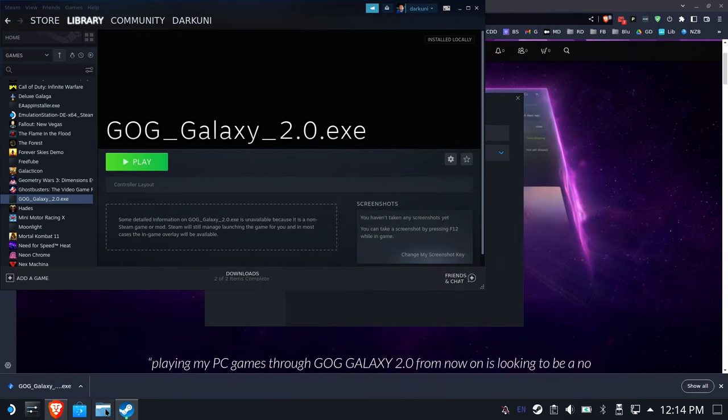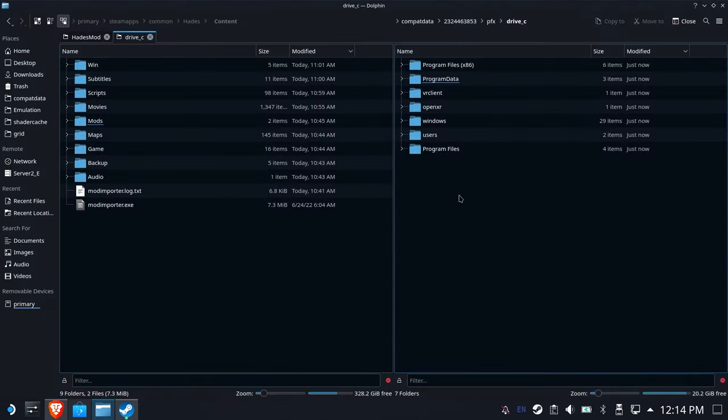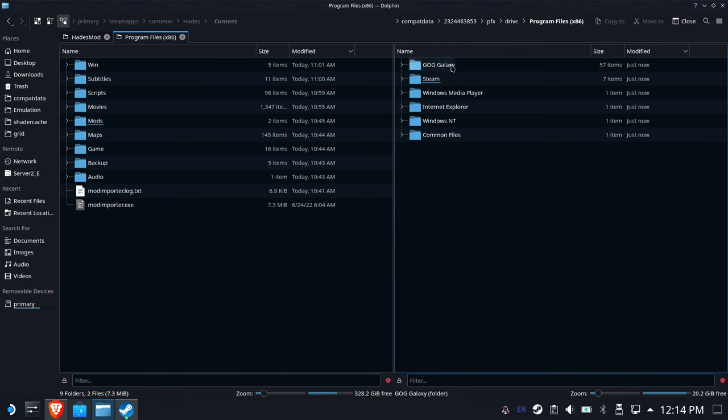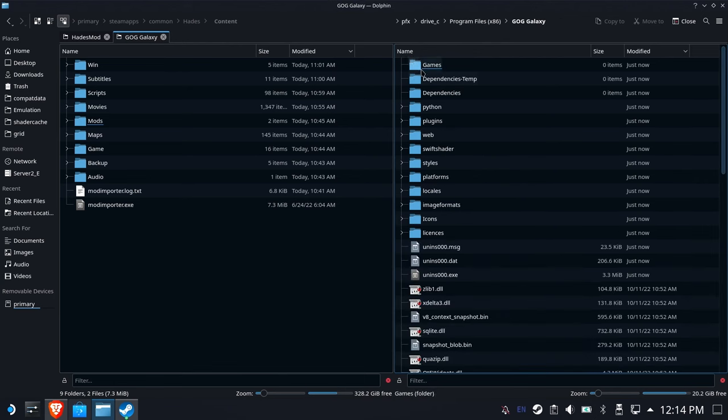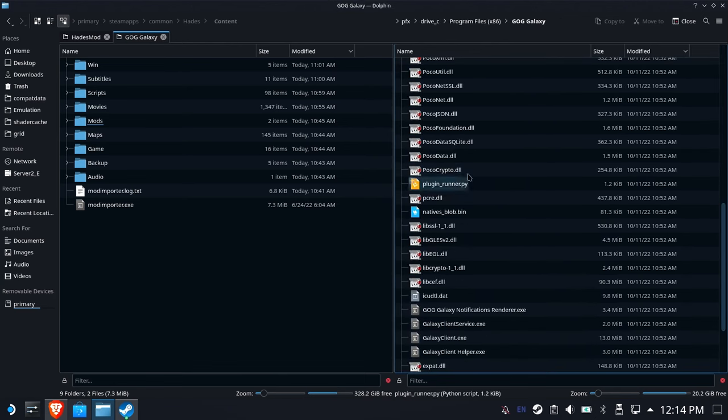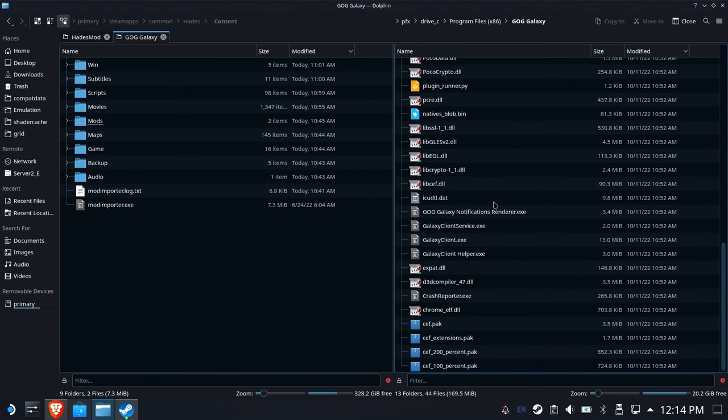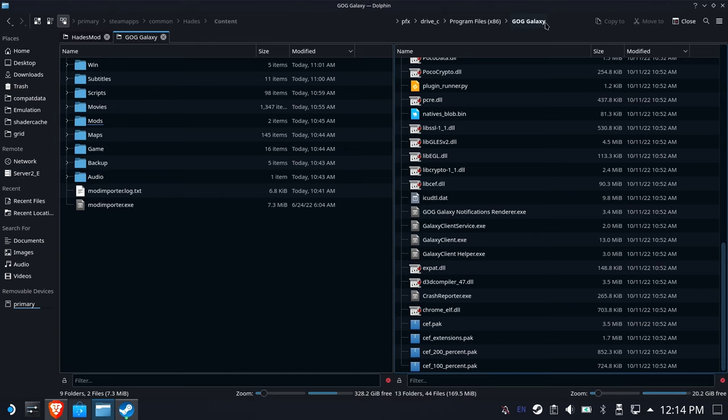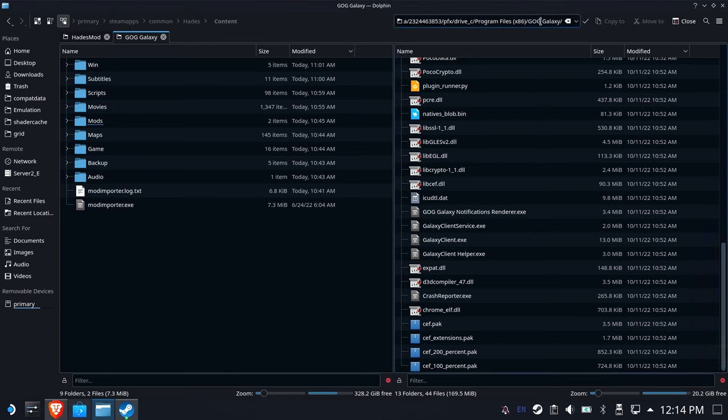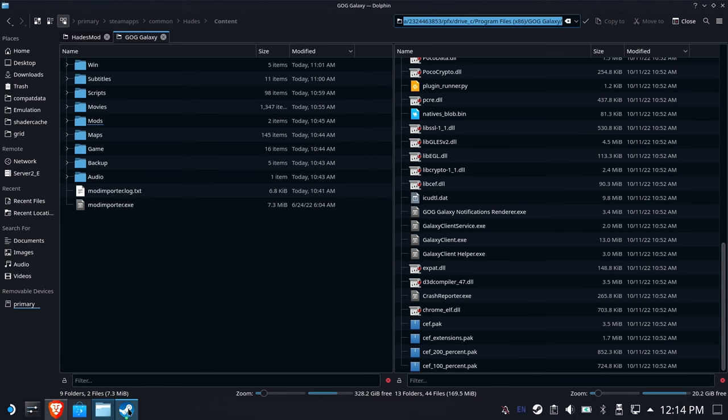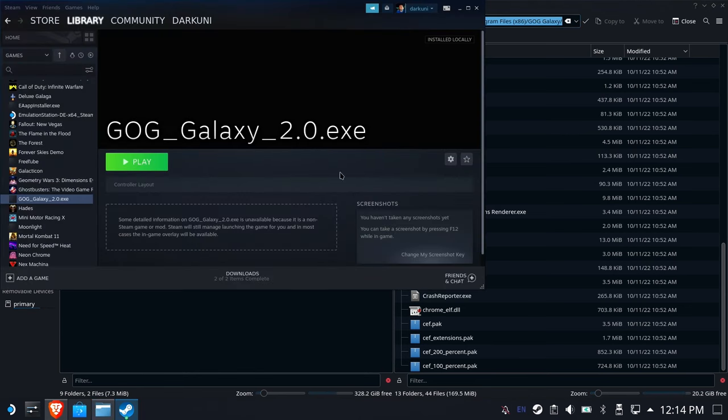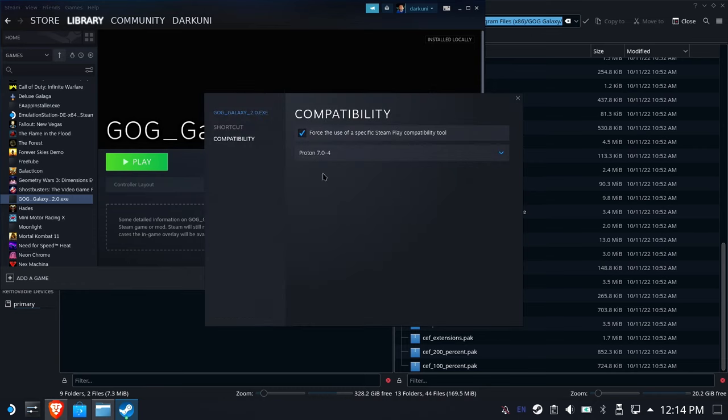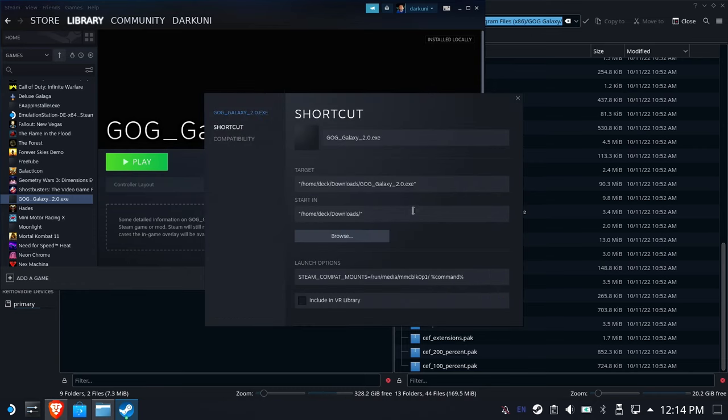Let's go back to Dolphin and let's see. Ah, x86 GOG Galaxy and somewhere in here there's an exe. Yeah, galaxy client dot exe. Perfect. So we need to grab this path. I click right here on the edge and I'm going to select all of this. I'm just going to use Ctrl-A on the keyboard to get it all, copy.